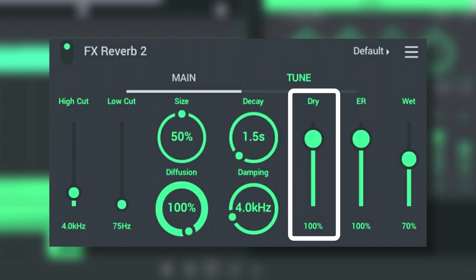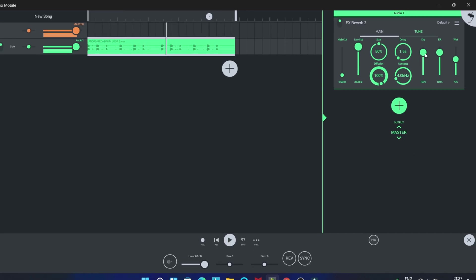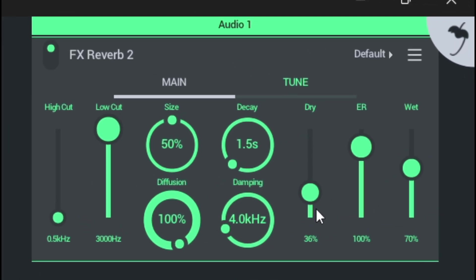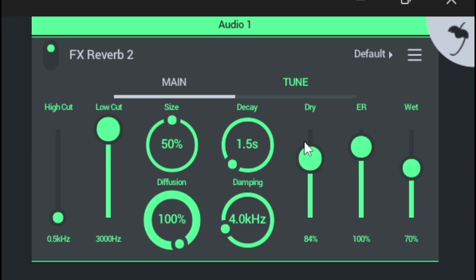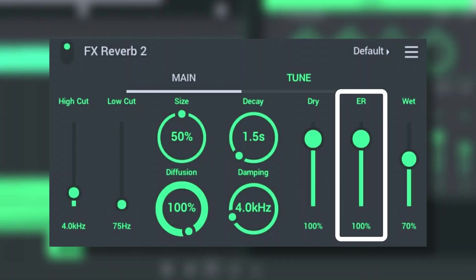Dry is the level of the dry input signal mixed back into the output. Early Reflection is the relative level of the first reflections in the reverb. These give you a sense of the size of the room.